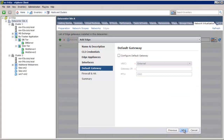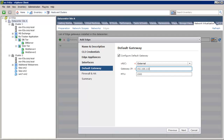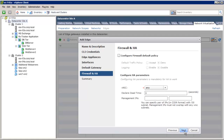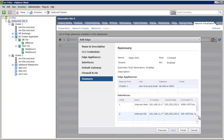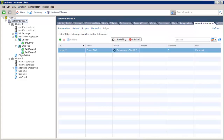Click Next. Here we define the default gateway configuration on the external interface as 192.168.110.2, and then click Next. We'll skip the firewall and HA configuration here. After verifying the interfaces for the Edge device, we click Finish.